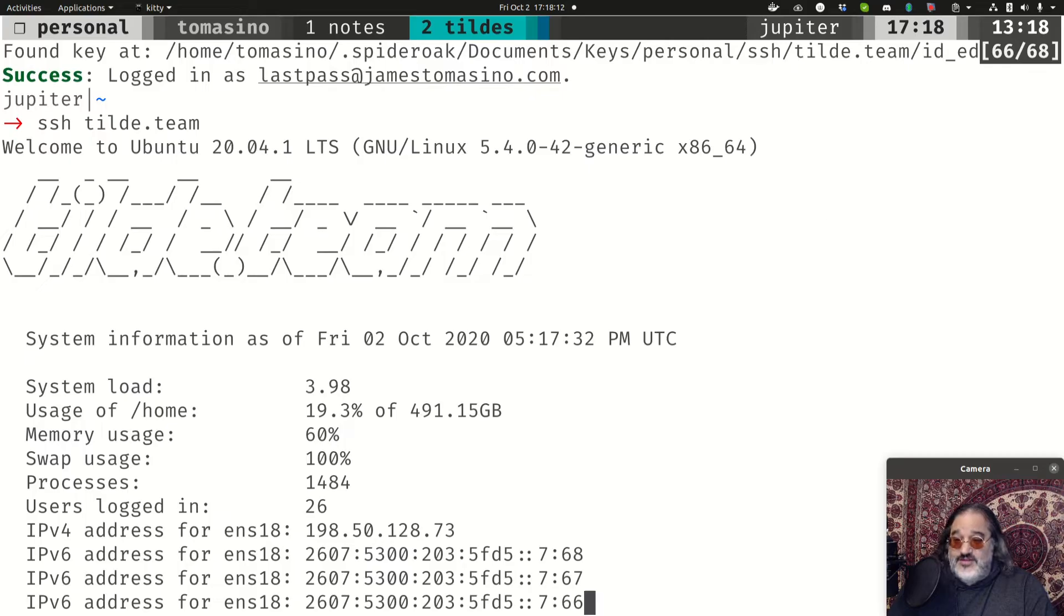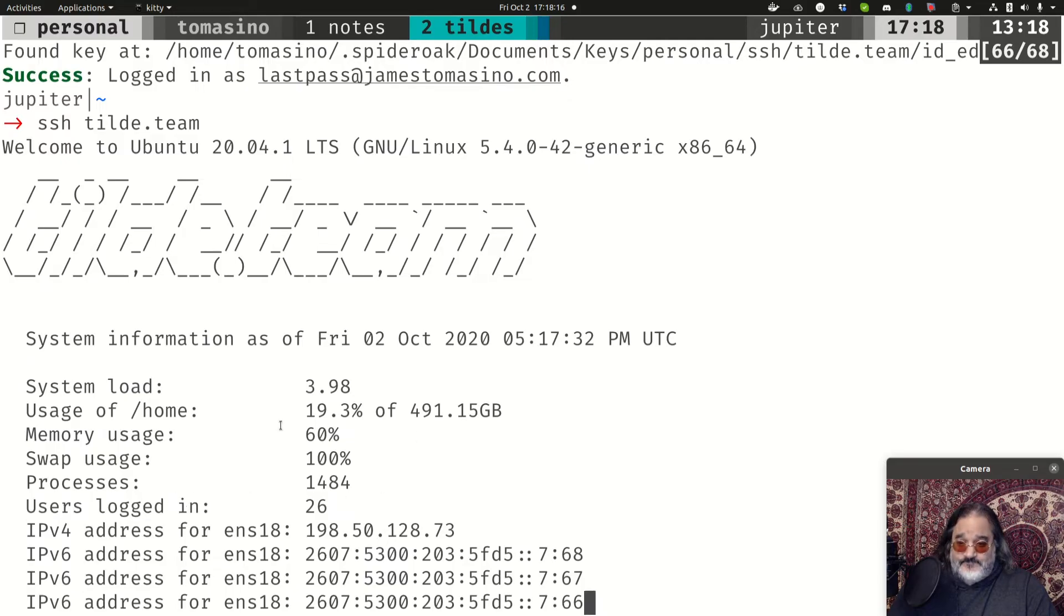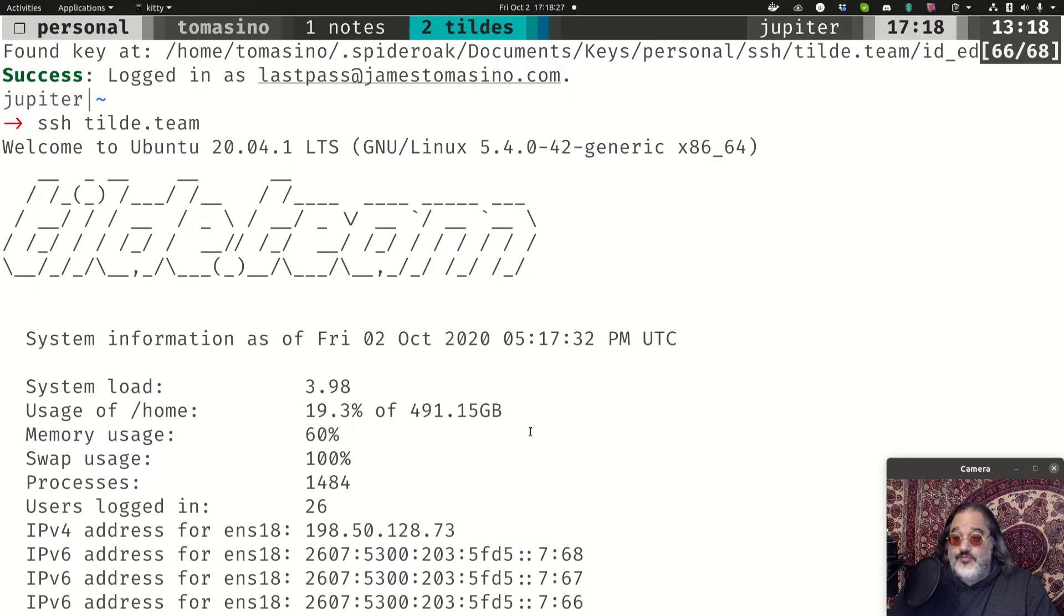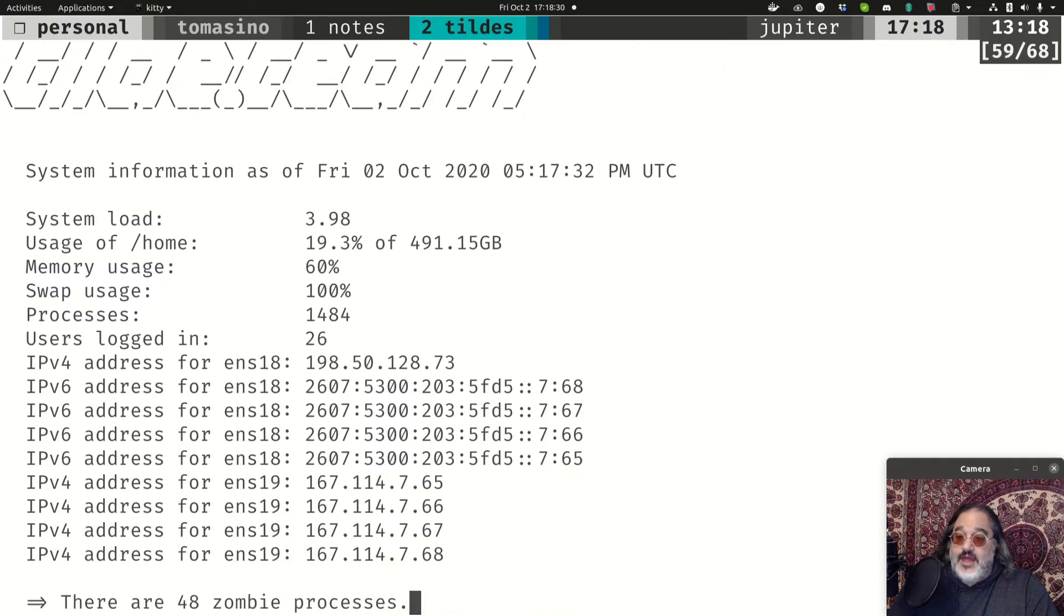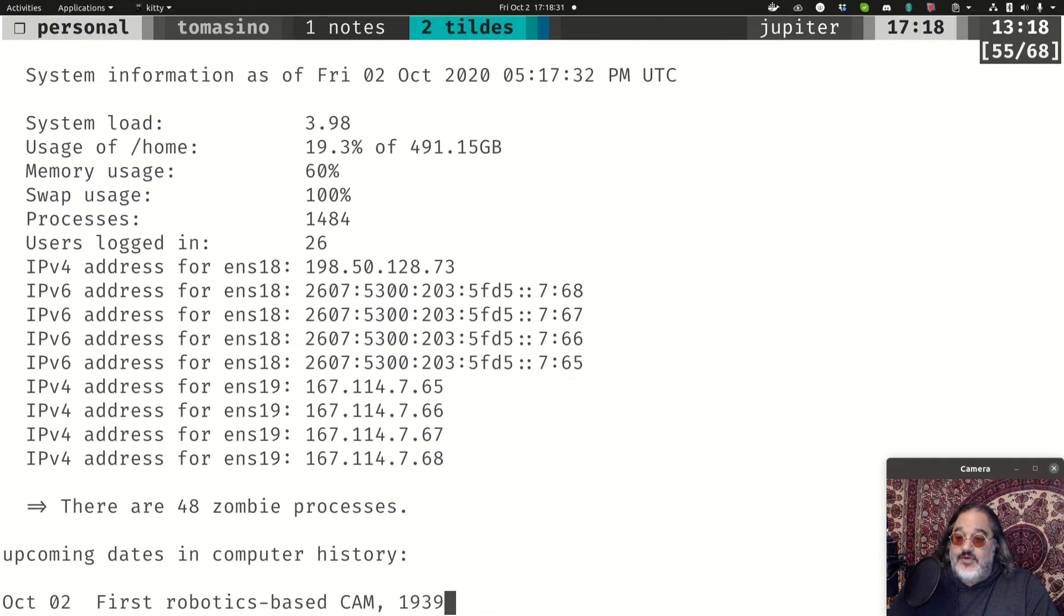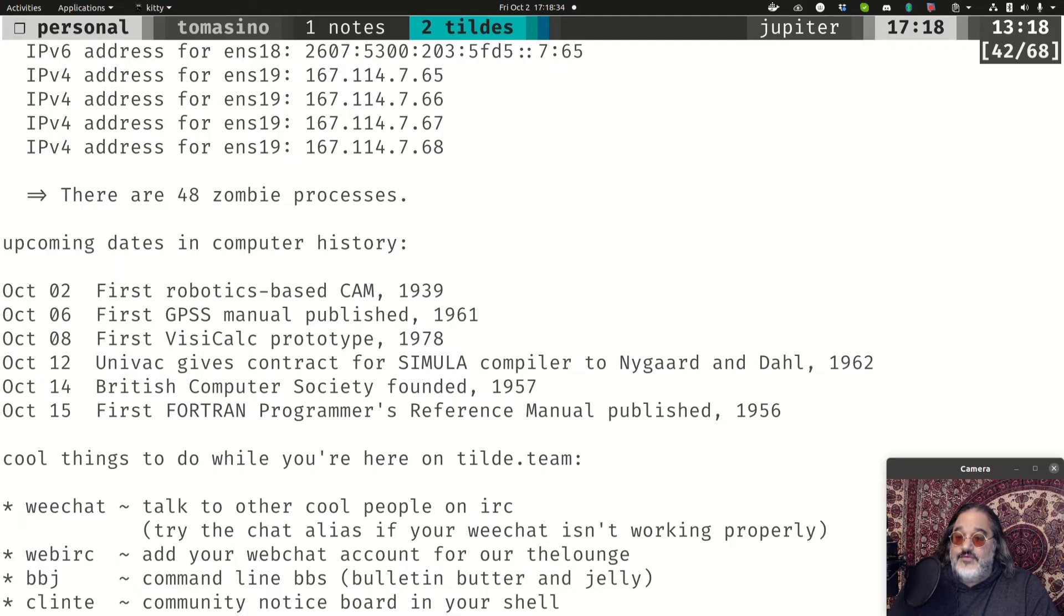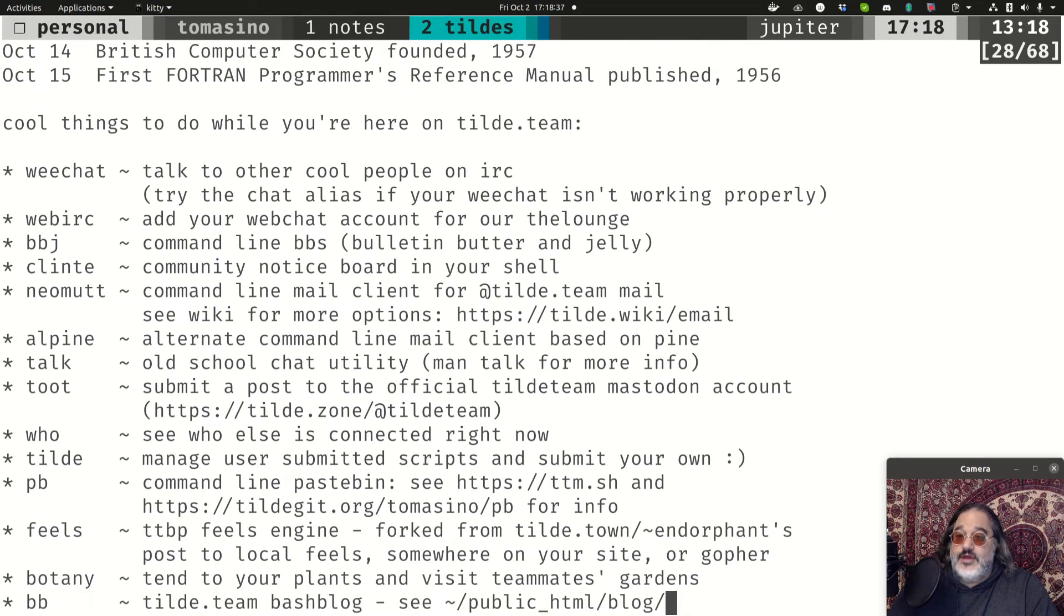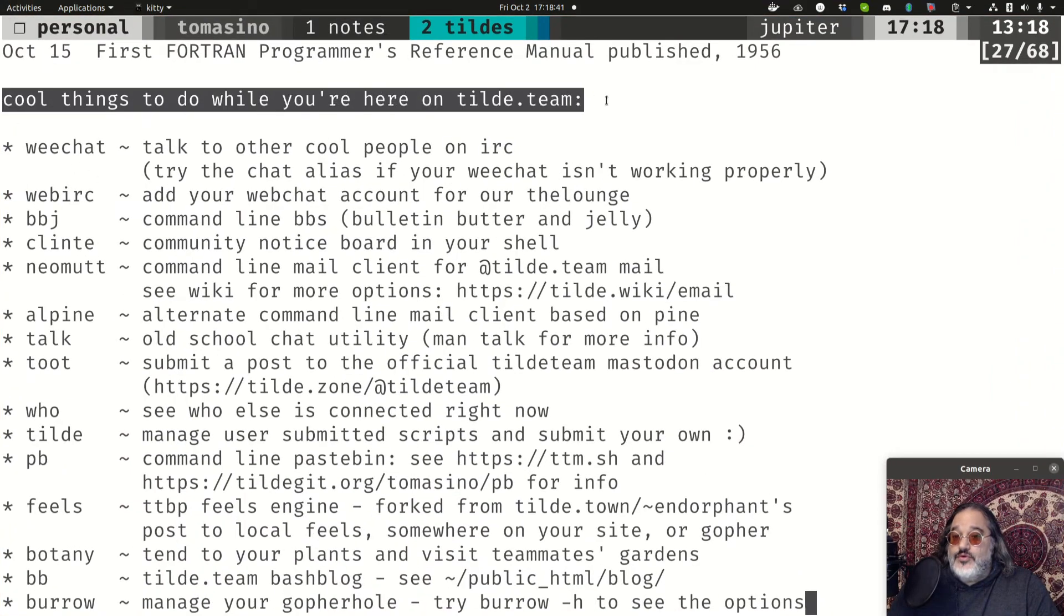If I look back at this motd, message of the day, when I log in here, Tilde.team gives me a bunch of information. There's 26 users currently logged in, for instance. We're using quite a bit of swap, a lot of processes. Looks like Ben has dedicated 491 gig to the home folder here. So this is a pretty big server. And it involves a lot of different addresses. There's a lot of games and activities that you can do here. And he even lists them out to start. Cool things you can do while you're here on Tilde.team.